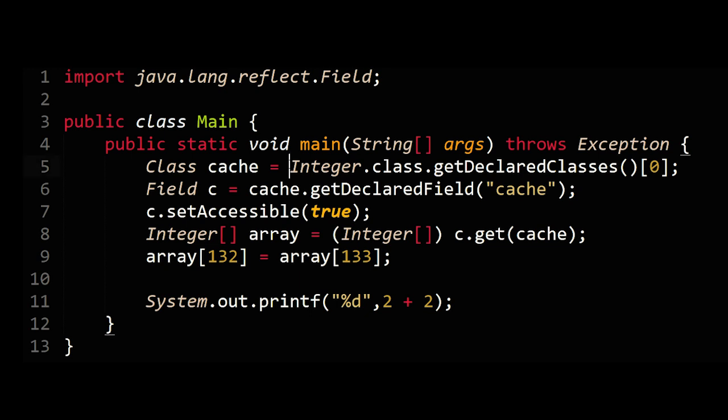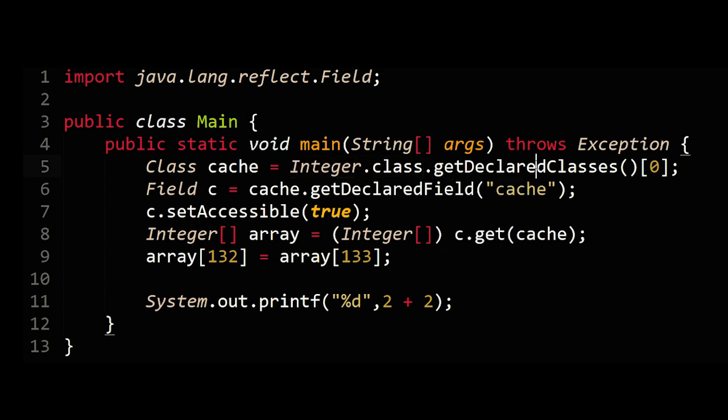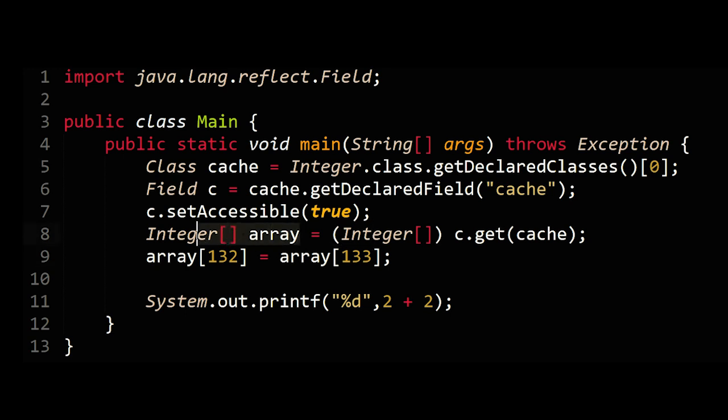If we look at the code, it actually dives into the implementation of the integer class, pulls out the integer cache class from that implementation, makes it accessible and writable, pulls it into an array of integer object of size 256, and modifies that array.